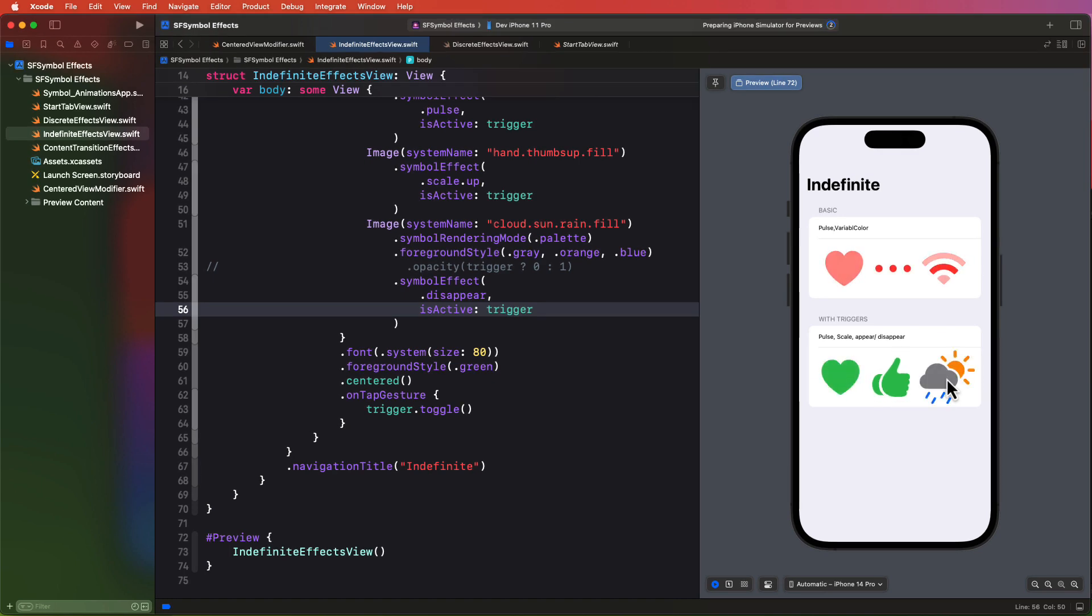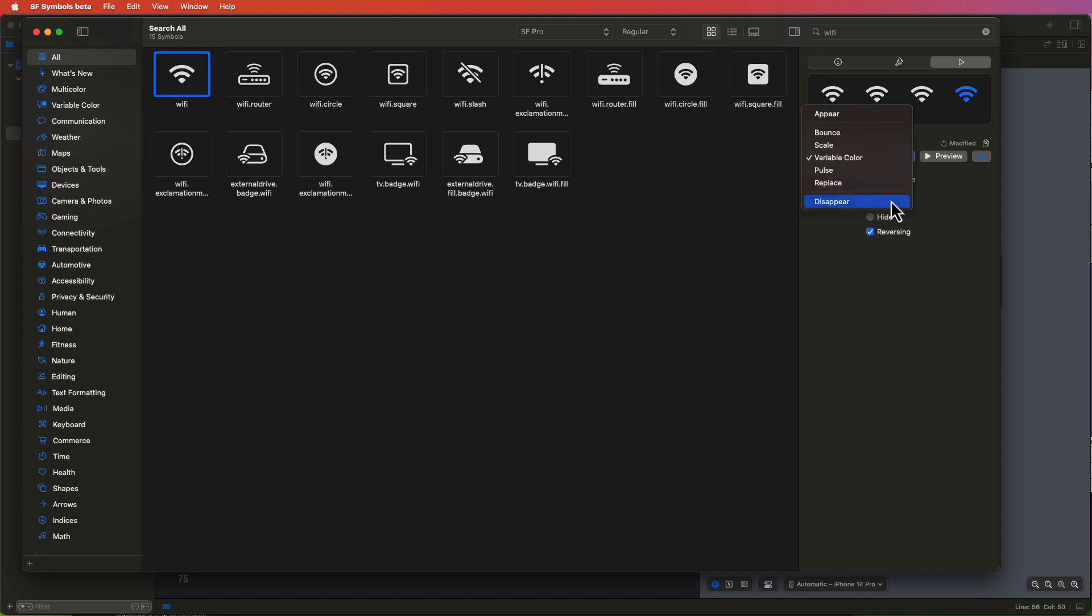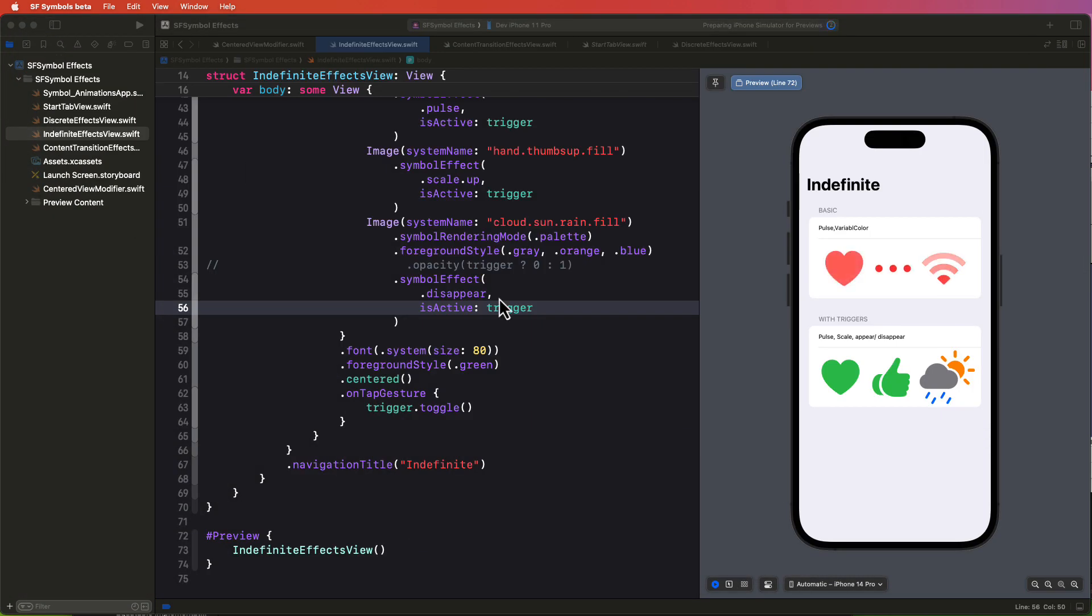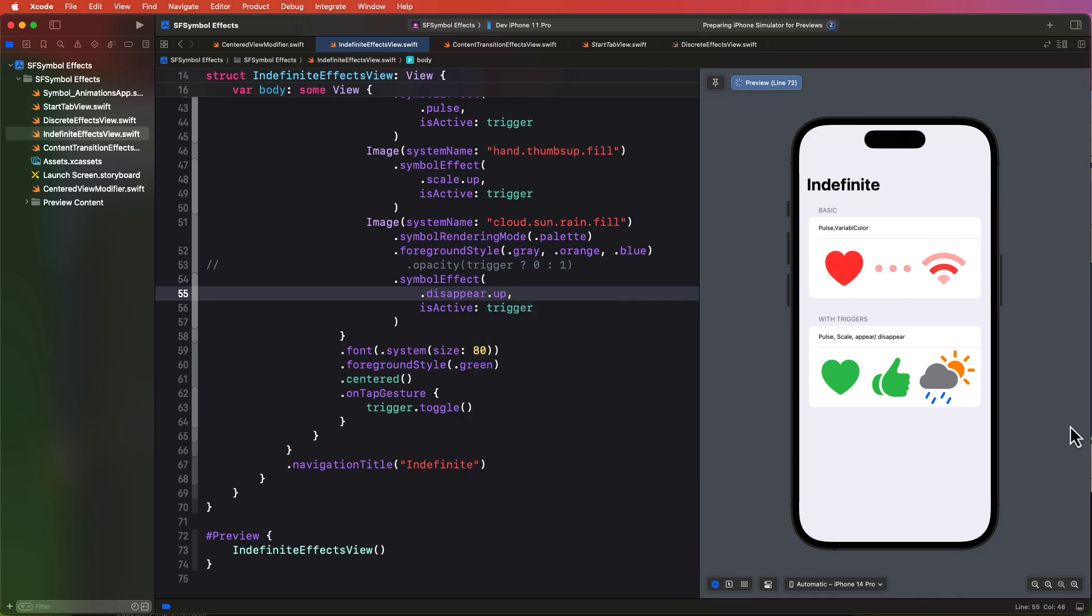Now if I bring back the SF symbols app and change one of my images to a disappear animation, we see that we can also choose a direction of up or down for scaling as it disappears. The default is down though. So let's apply up.